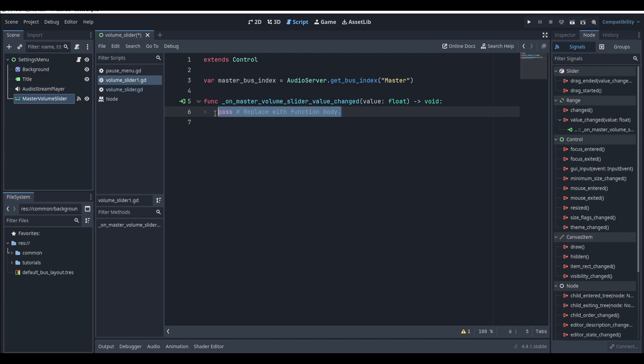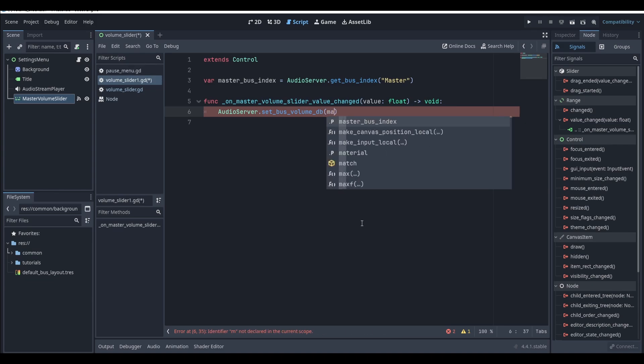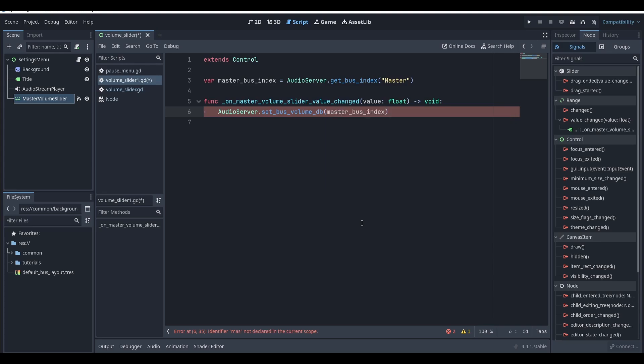Inside this signal we're going to call the following method. This method will set the bus's volume in decibels. We'll need to pass two arguments into this method. The first one will be the index of the bus that we want to change, which will be master bus index.